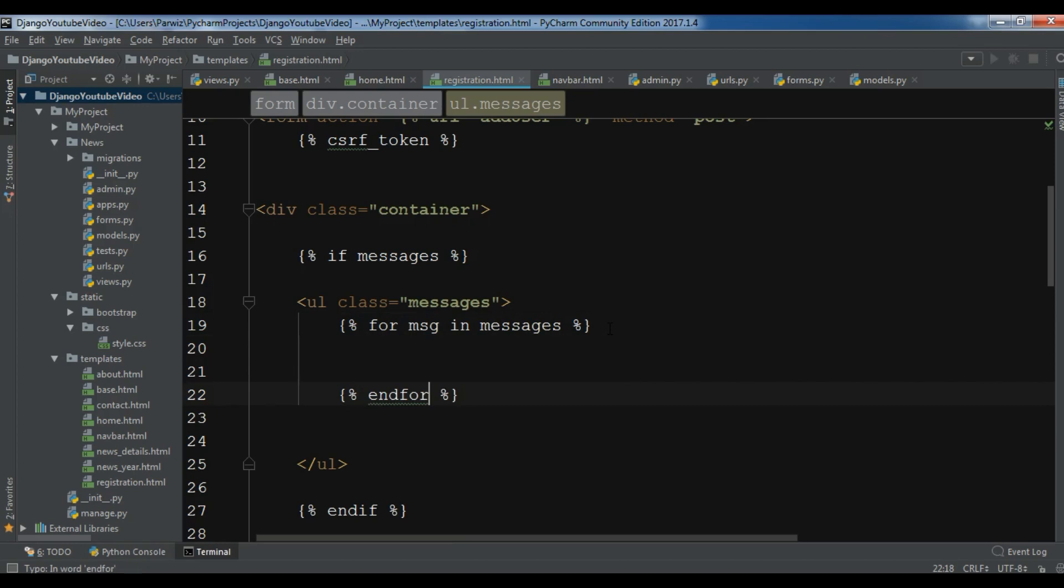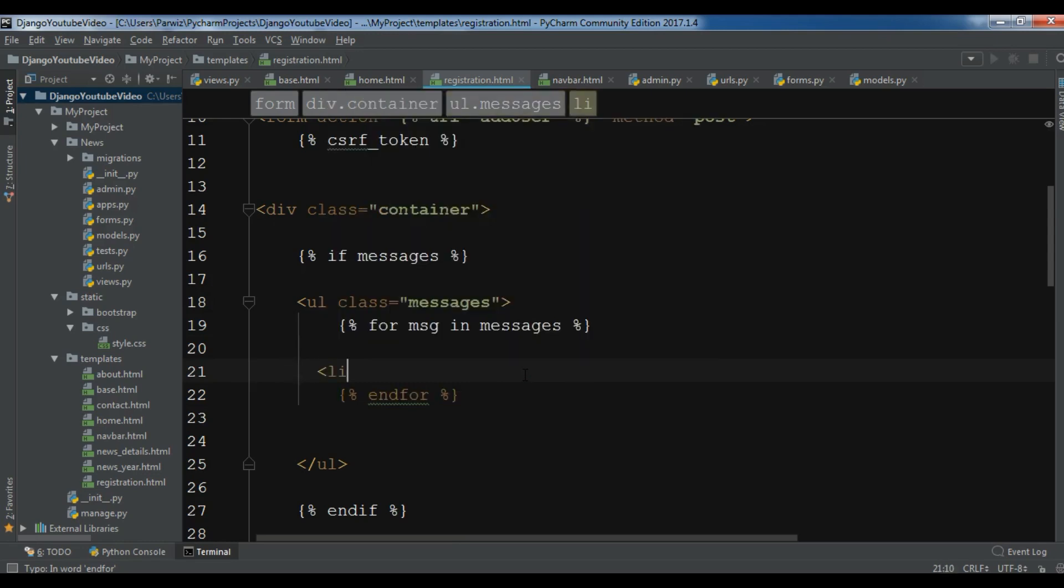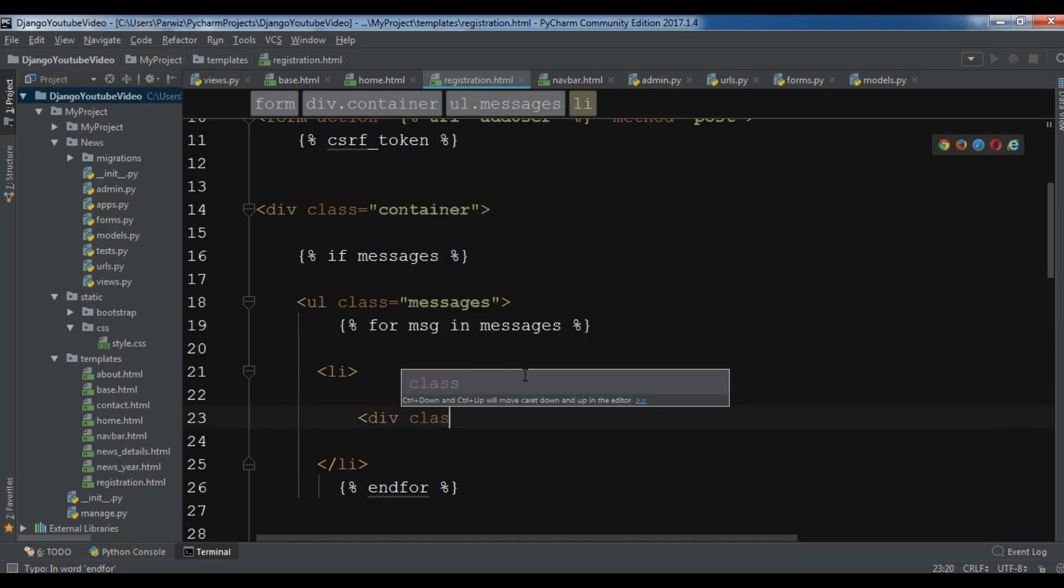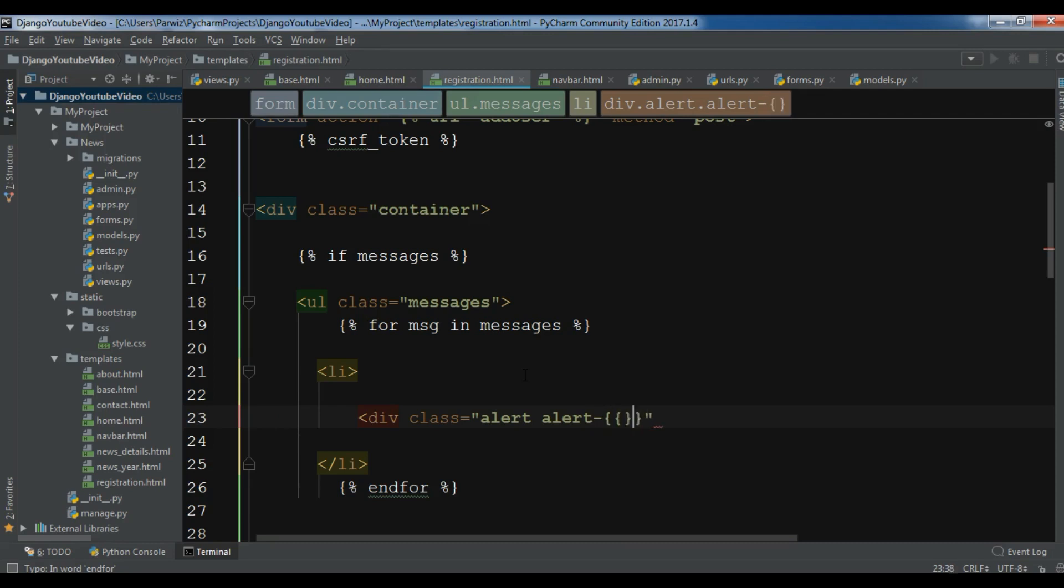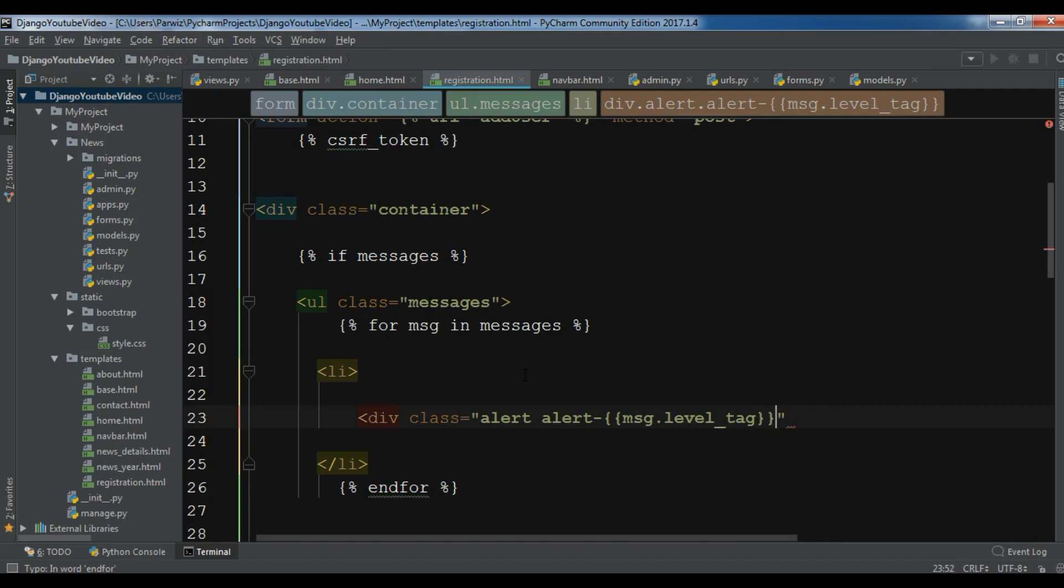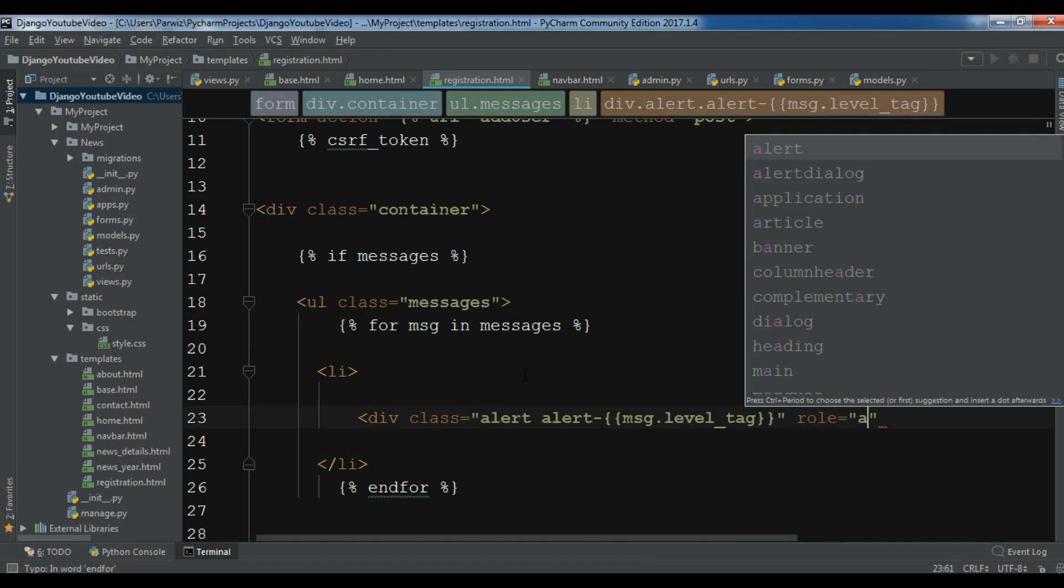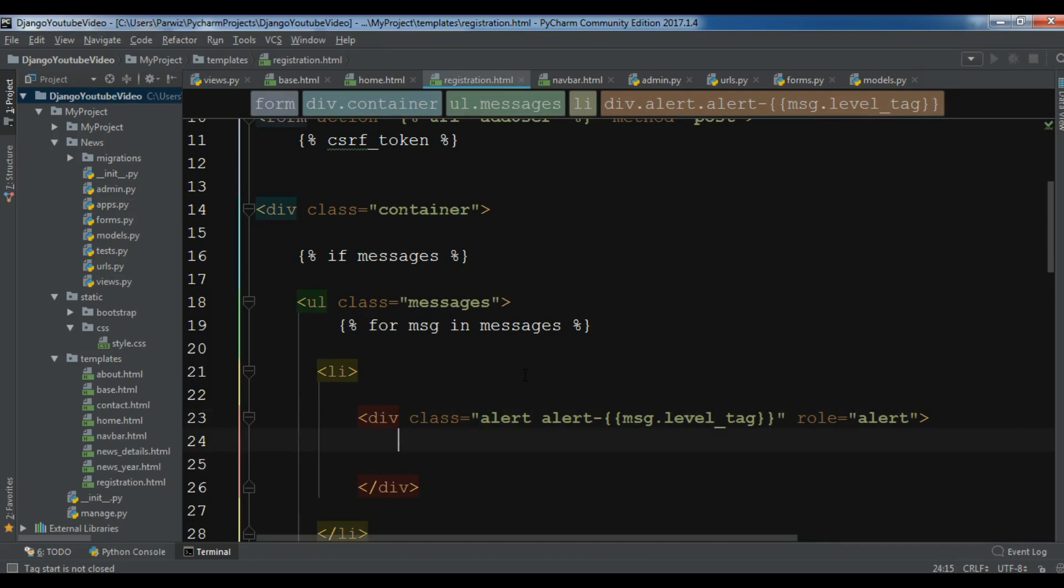Now in here we want to create a div class. Let me create first an li in here, and between the li I want to create a div class. The classes are alert, alert, and you can give the message.level_tag, and the role is alert. Close the div tag, and in here you can write your message.message, like this.